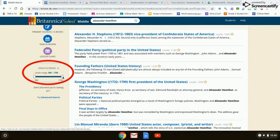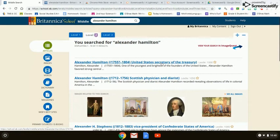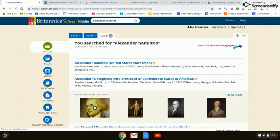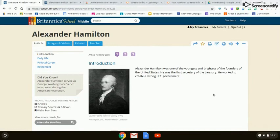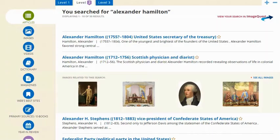Last but not least, I really like this function in Encyclopedia Britannica — you can drill down the Lexile. Lexile is a reading level, and 1700 Lexile is really, really challenging reading. So if you drill down to, say, 800 to 1,000 or 800 to 1,100, it's going to provide articles at levels one, two, and three with simpler language. It's definitely easier reading.